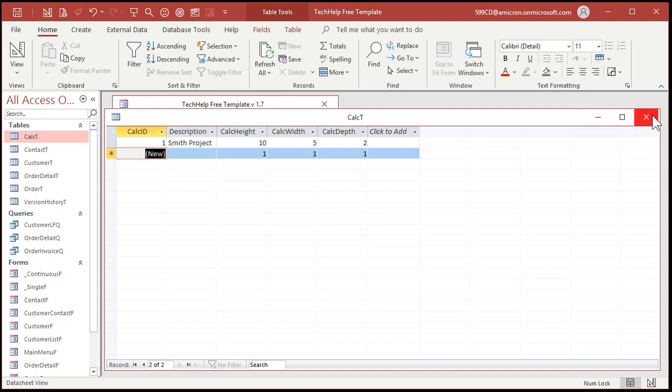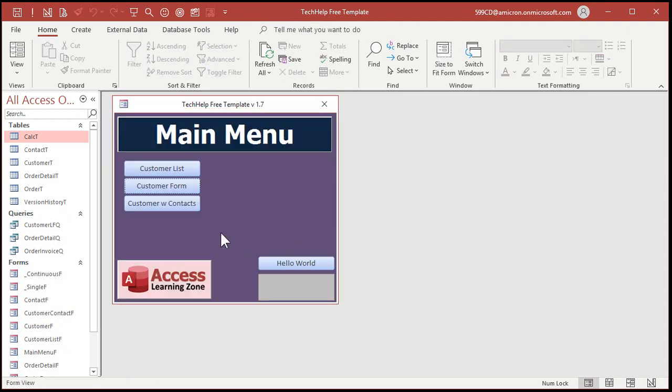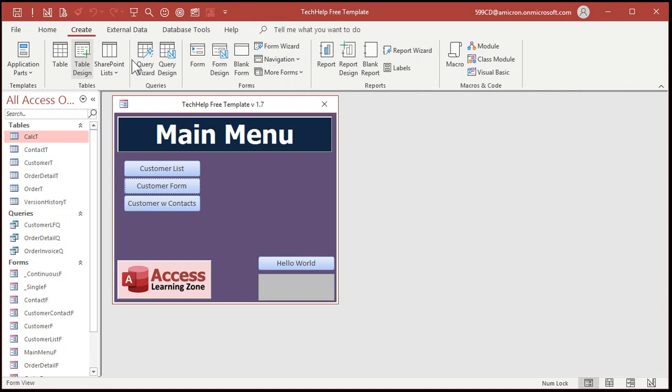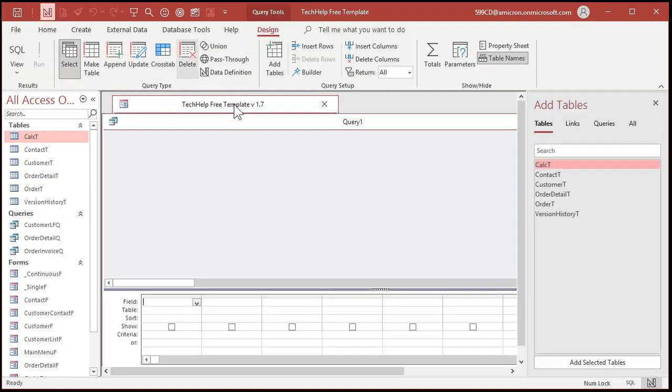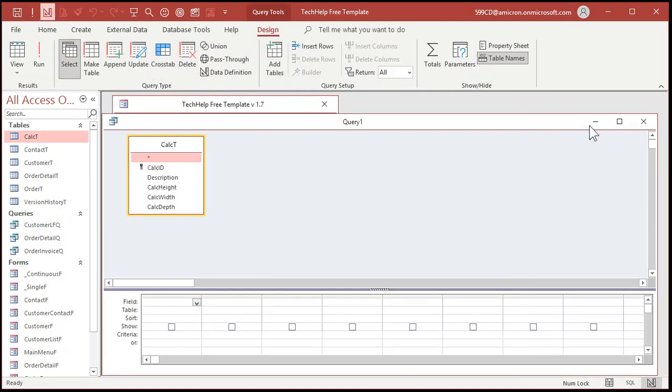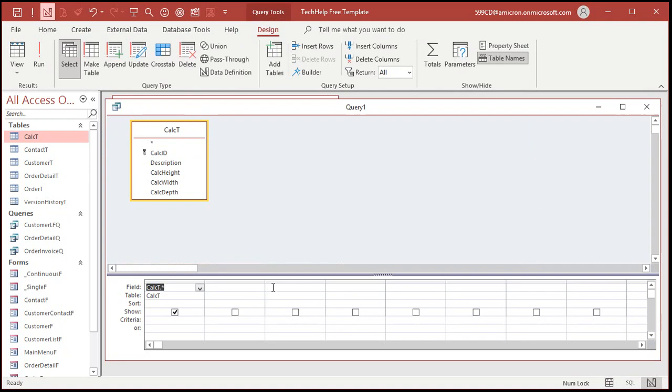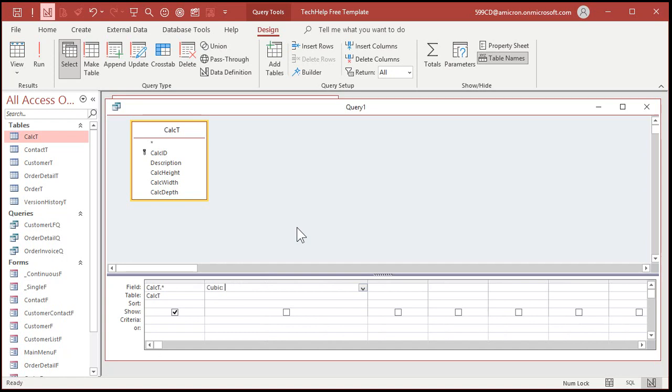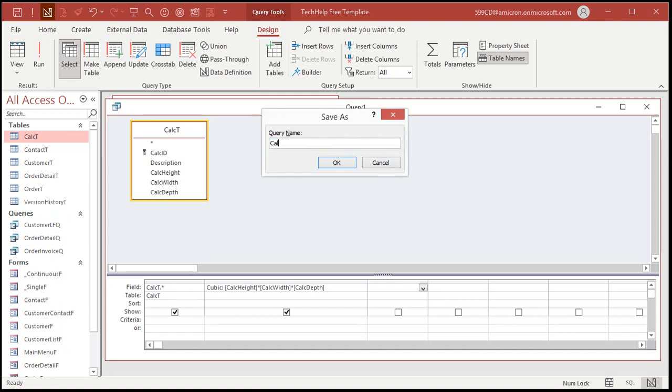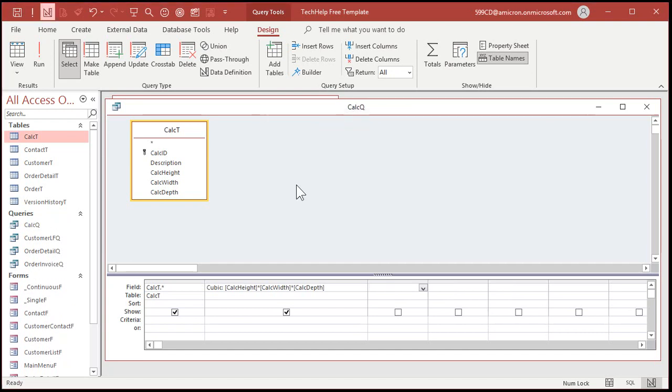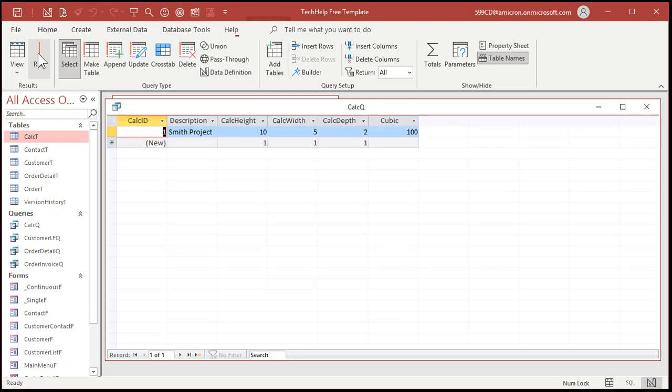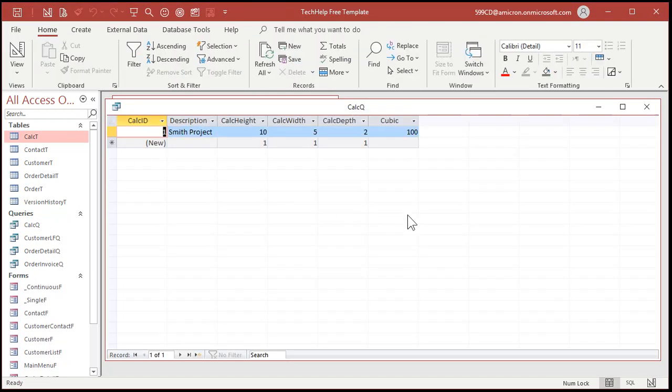So, for that we'll use a query. Let's go over here and create query design. Let's bring in the calc T. You can bring down all the fields if you want to. And then right here, we'll make the cubic volume. Which is calc height times calc width times calc depth. And I'll save this as my calc Q. And let's run it and see what we got.